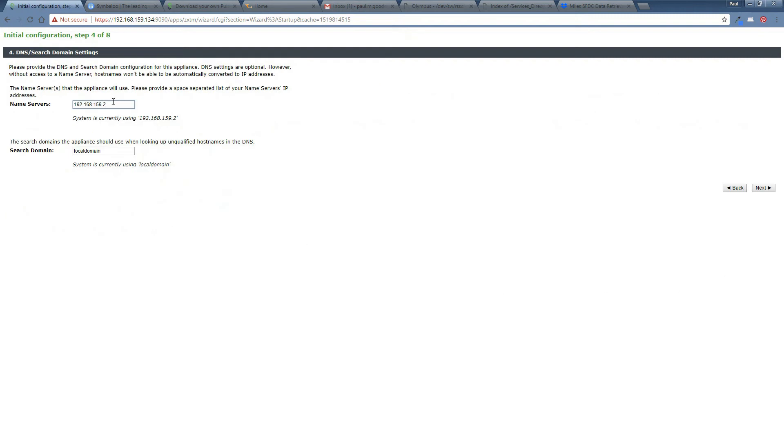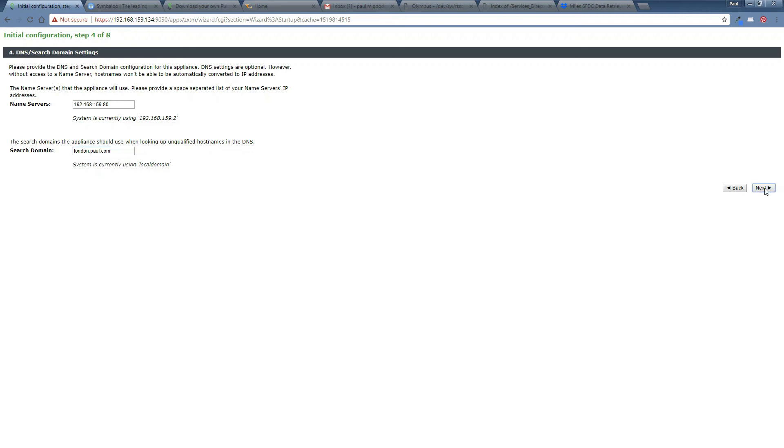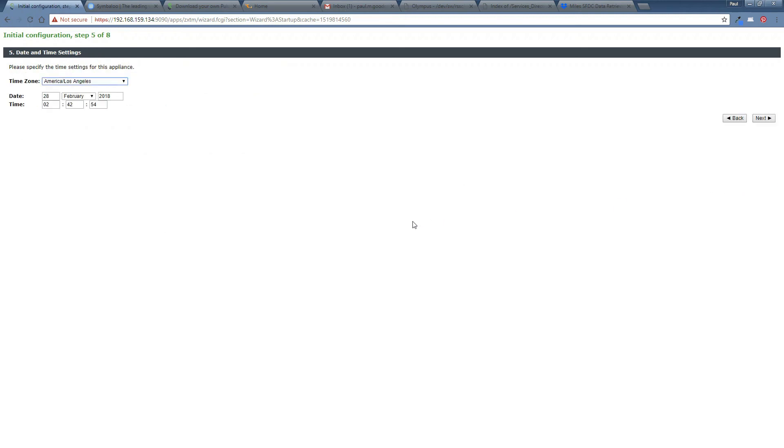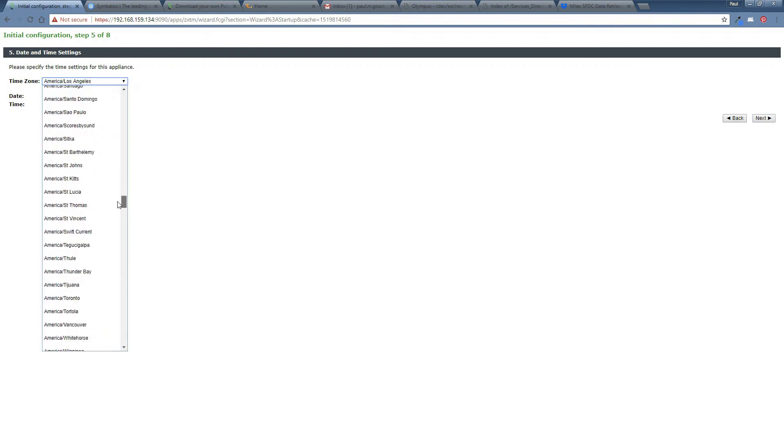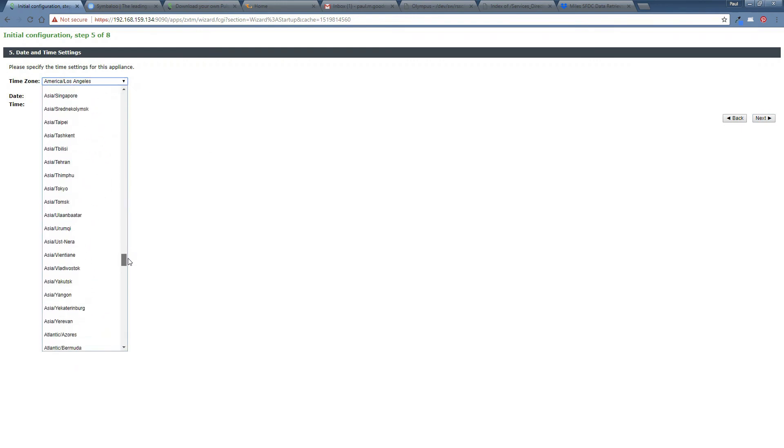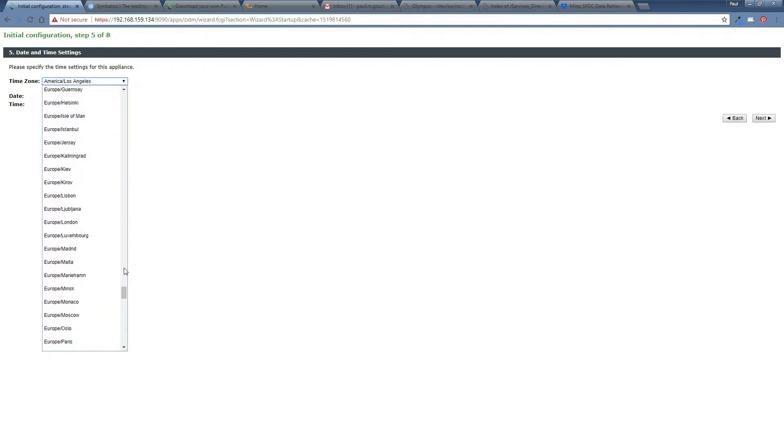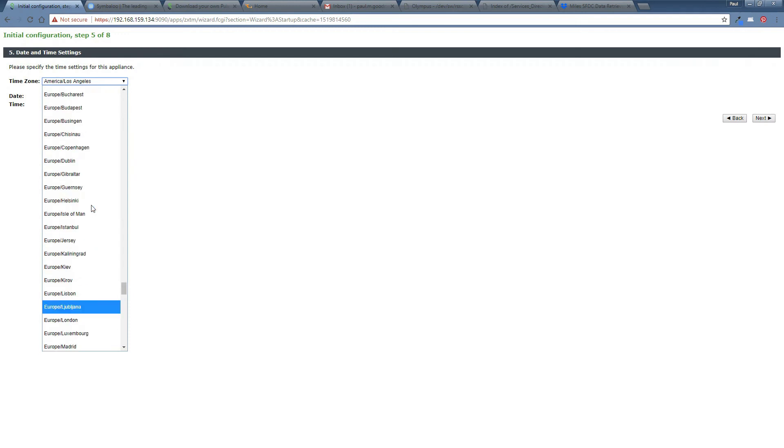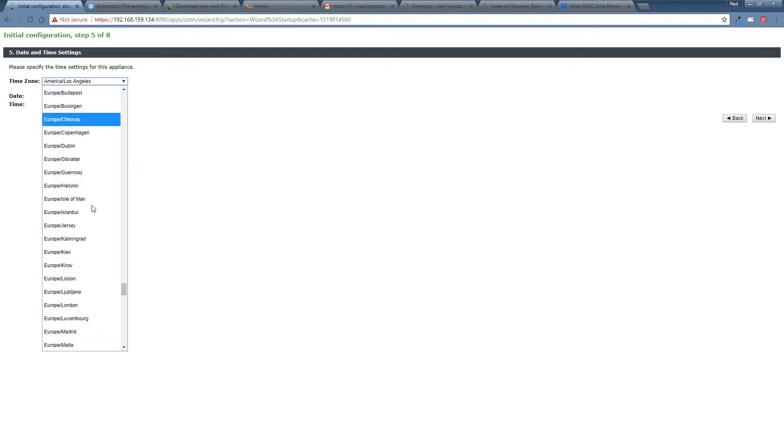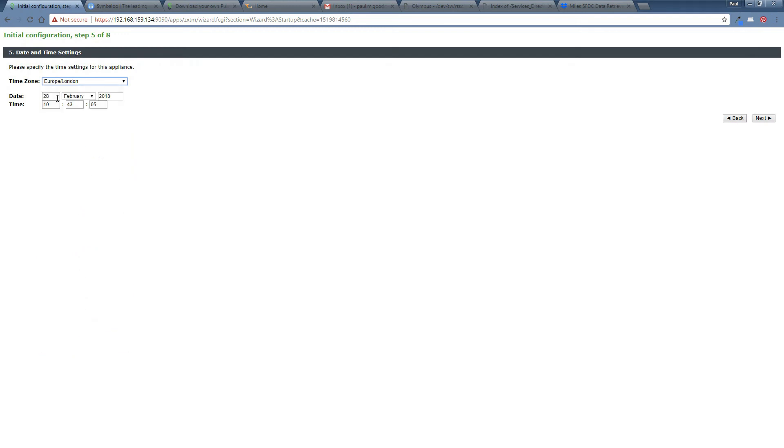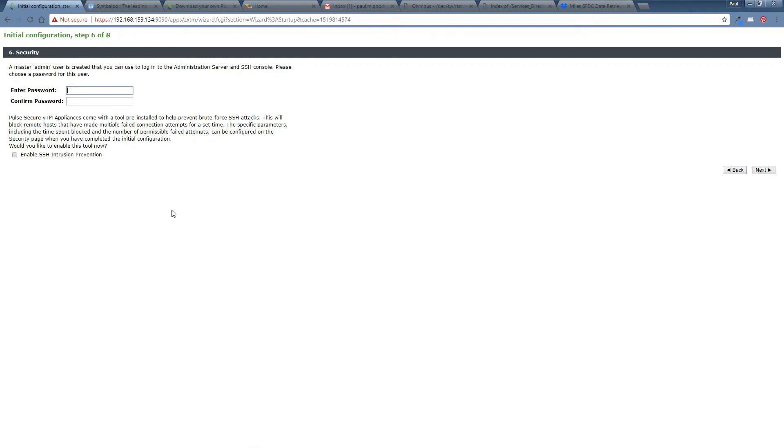My name server. So my DNS environment is on dot 80 and my domain is london.paul.com. And I'm going to configure next. Next. And then the time zone for me at least will be Europe, London. Again, just pick the one that makes sense for you guys. Where are we? Europe, London. There we go. And next. Next.